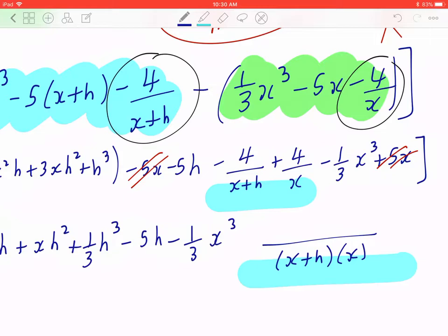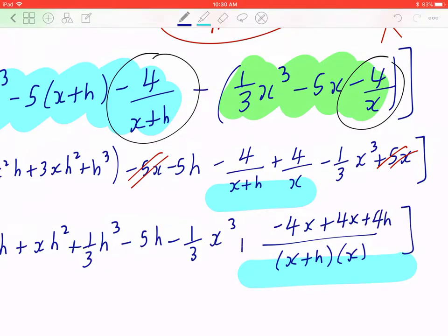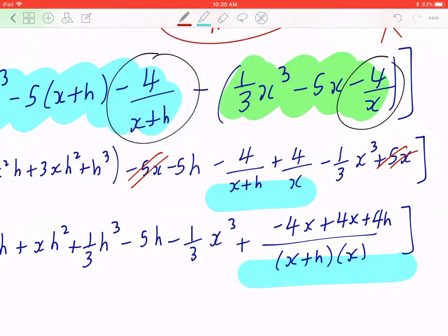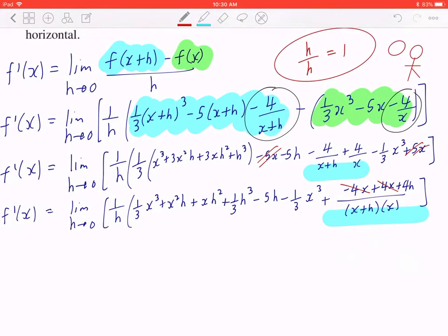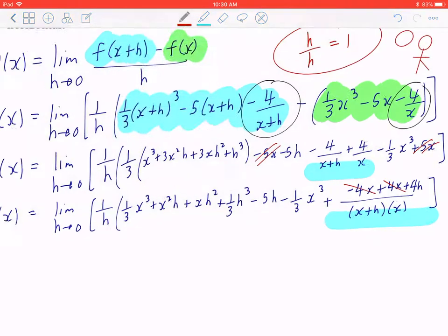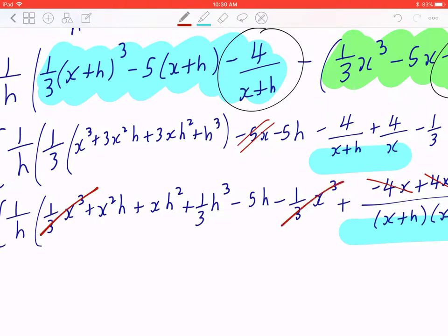If you combine them, you're multiplying the first piece by x over x, which gives you negative 4x. You multiply the second fraction by (x plus h), giving you 4x plus 4h, and you're adding this at the end. So collecting like terms, negative 4x plus 4x disappears. Also, 1 over 3 x cubed minus 1 over 3 x cubed will disappear as well.